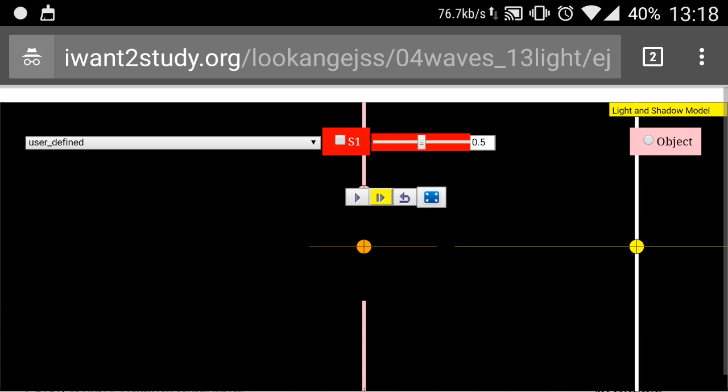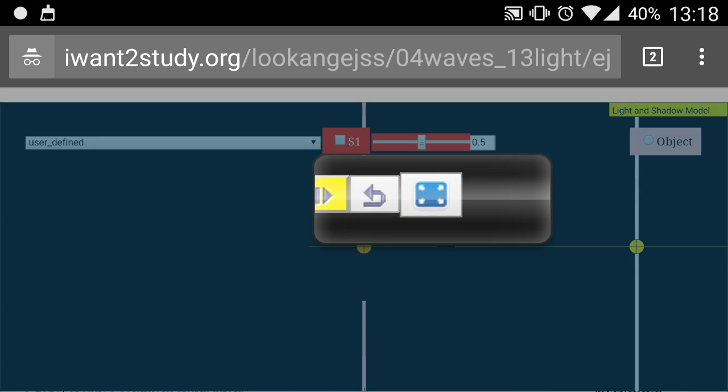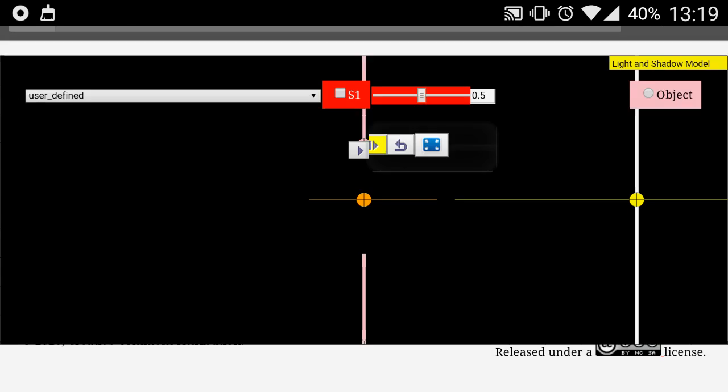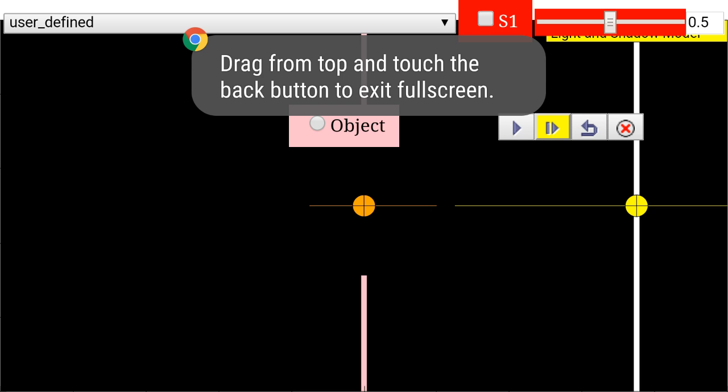Eventually when it loads up, you will see that the simulation is in this particular view. To activate the full screen view, just click on this button and it will go to full screen.